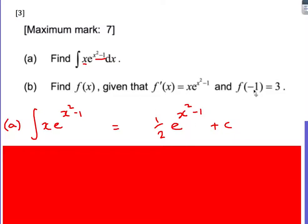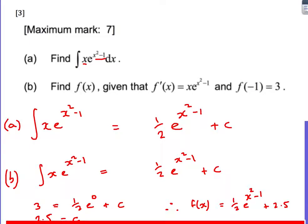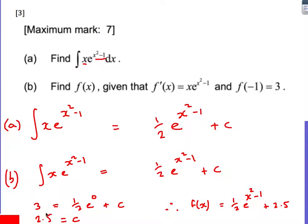For the second part, we're given that when x is minus 1, y is 3. We substitute: minus 1 squared minus 1 is 0, so we get 3 equals one half e to the 0 plus c. E to the 0 is just 1, therefore c is 2.5. So the final equation is y equals one half e to the x squared minus 1 plus 2.5.